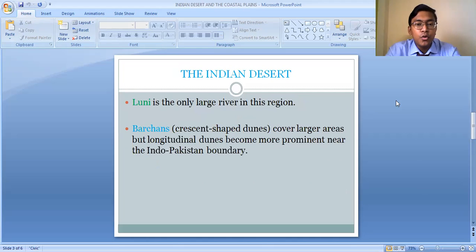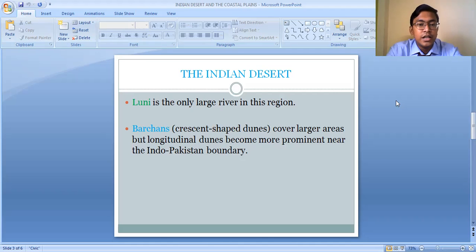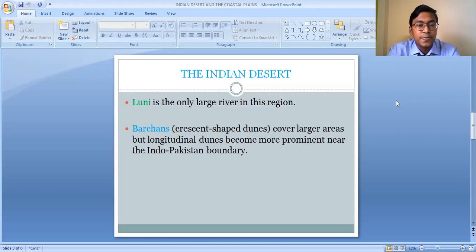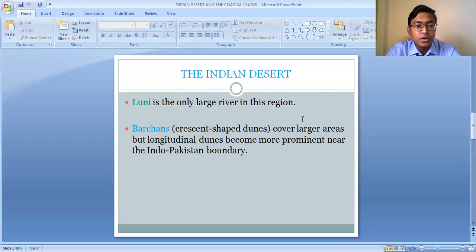The most important river of the Indian Desert is the Luni River. The Luni is the only large river in this region and it is an ephemeral river, meaning it only has existence during the rainy season. When the rainy season is over, the Luni River disappears.